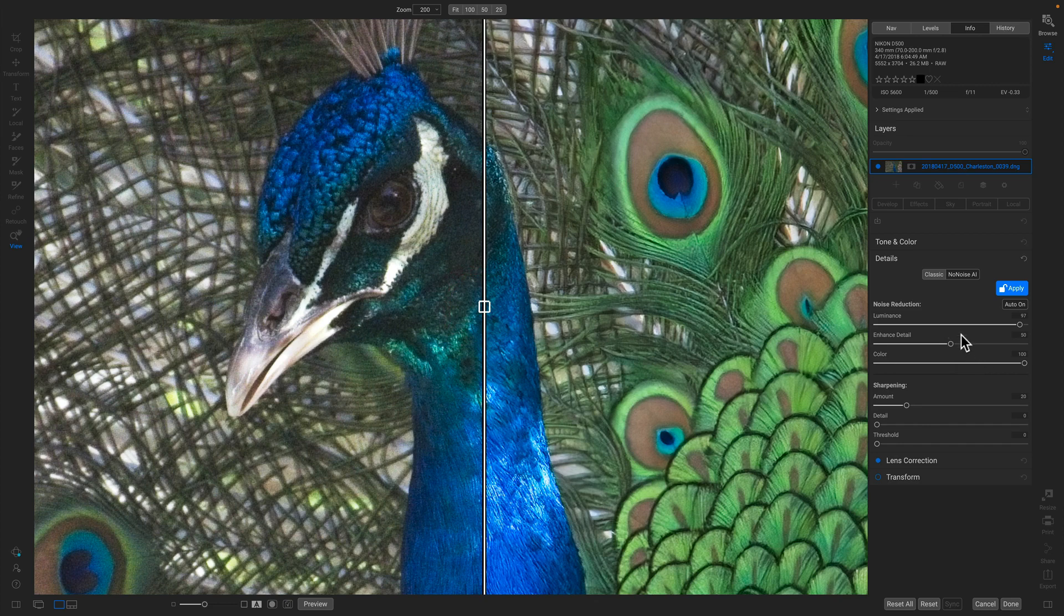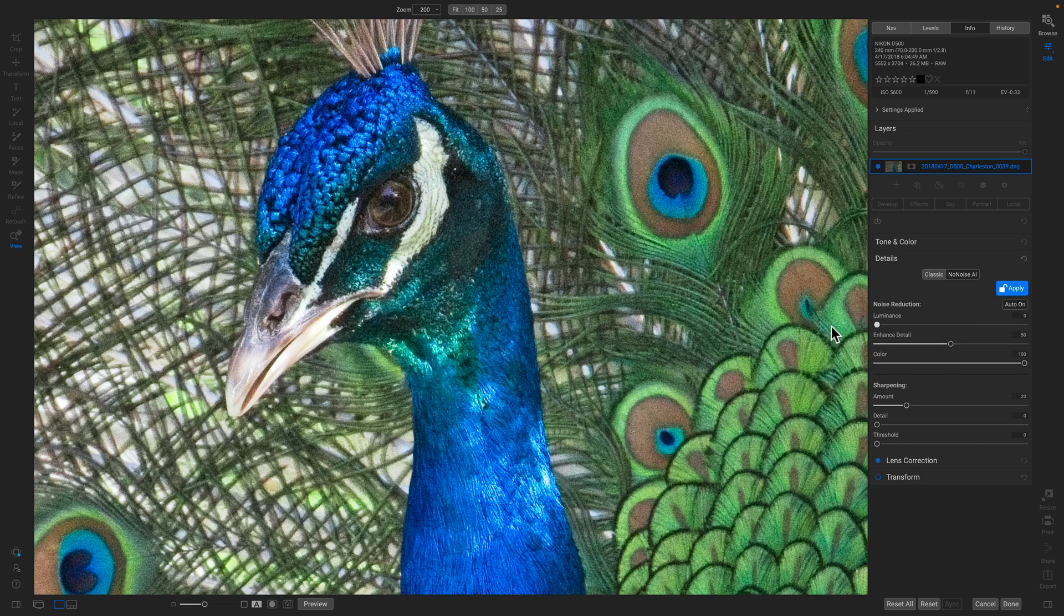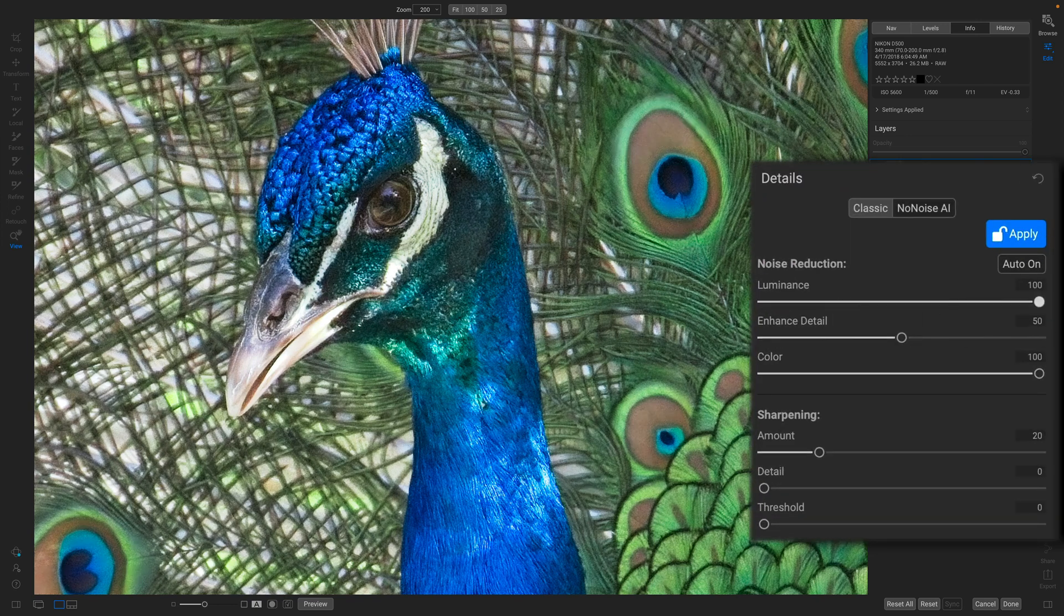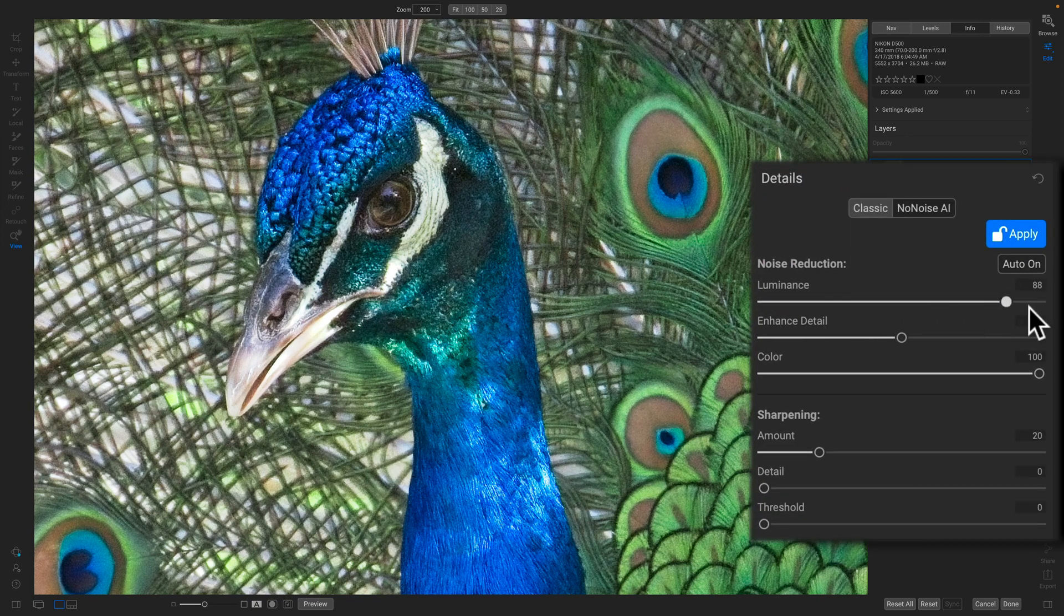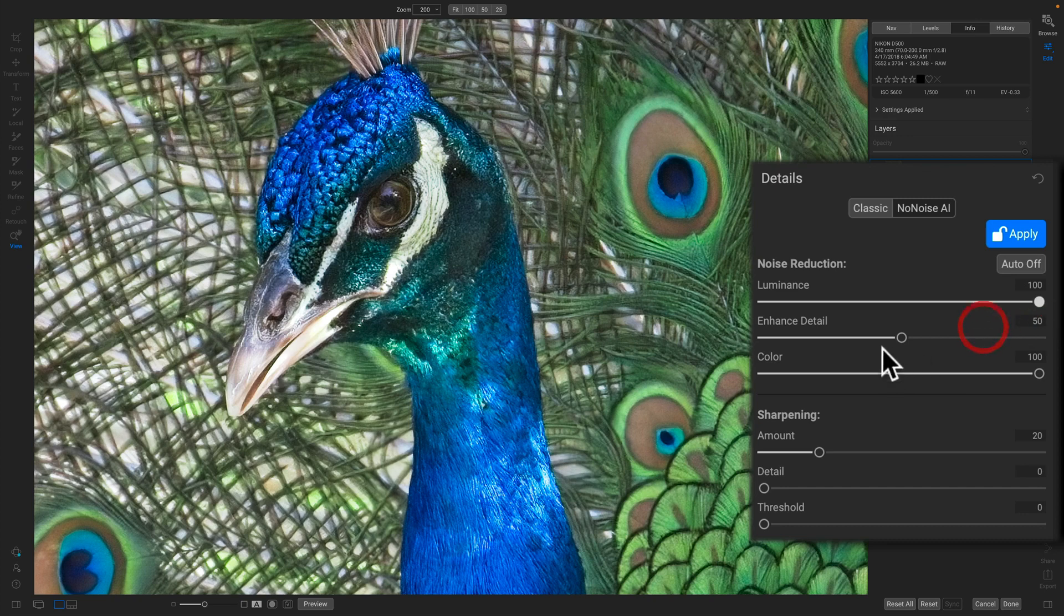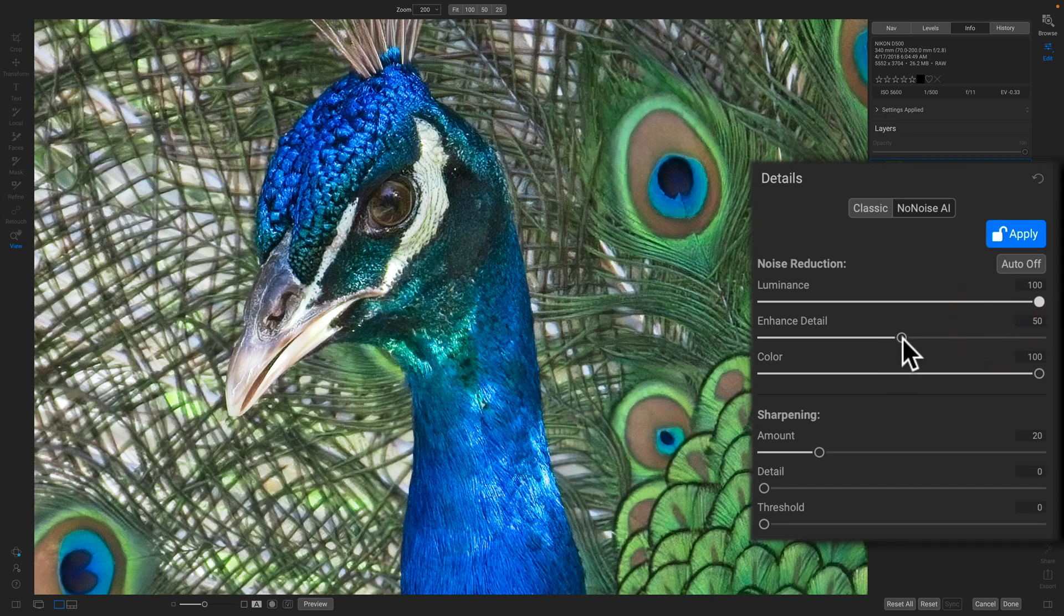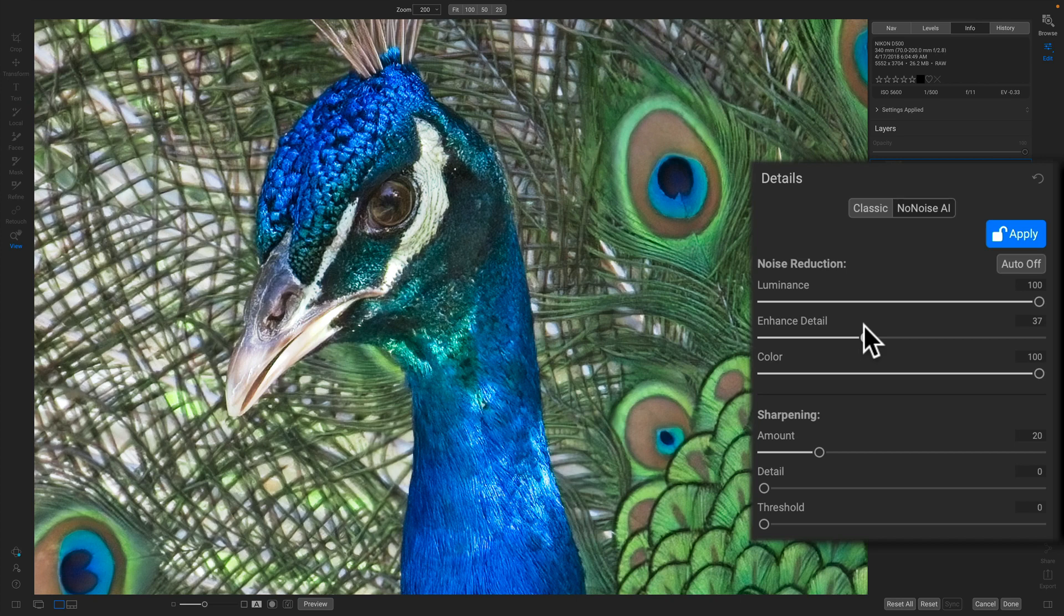I can make whatever adjustments I need in here. I'm just going to turn the split screen preview off to make this a little easier to make my adjustments. The Luminance slider controls how much noise reduction I'm going to have. I'm going to use that pretty high all the way at the top. The Enhance Detail slider controls how much detail enhancement I'm going to have. I just adjust this to taste.